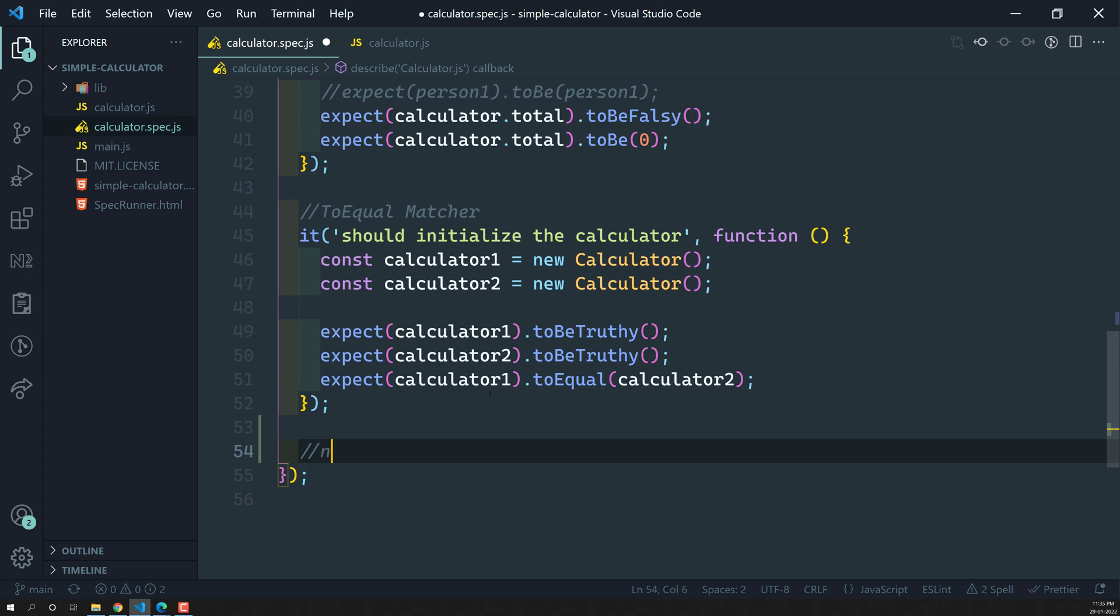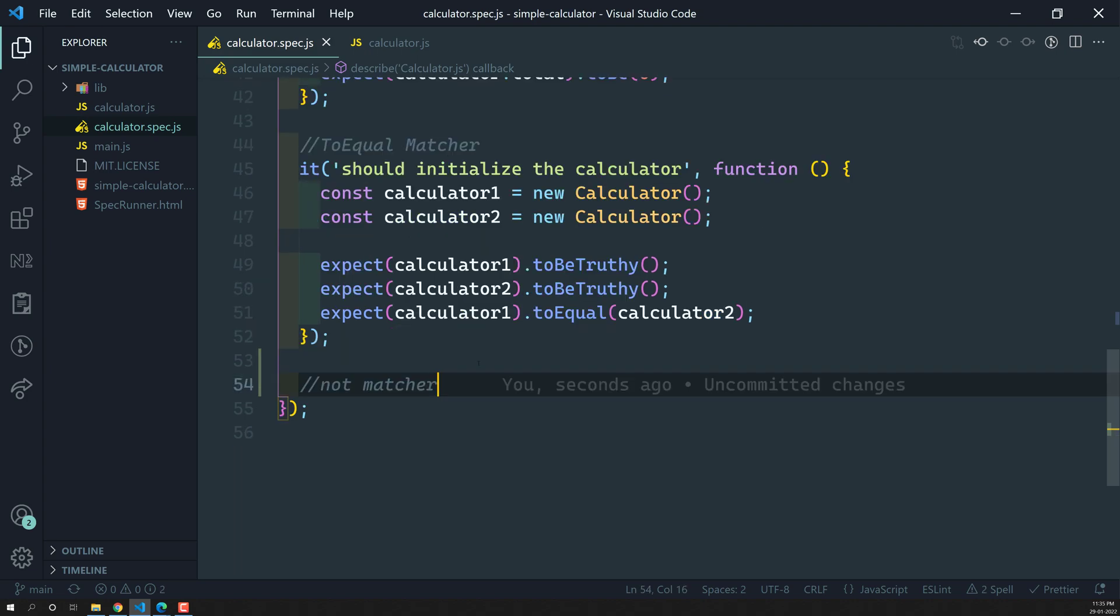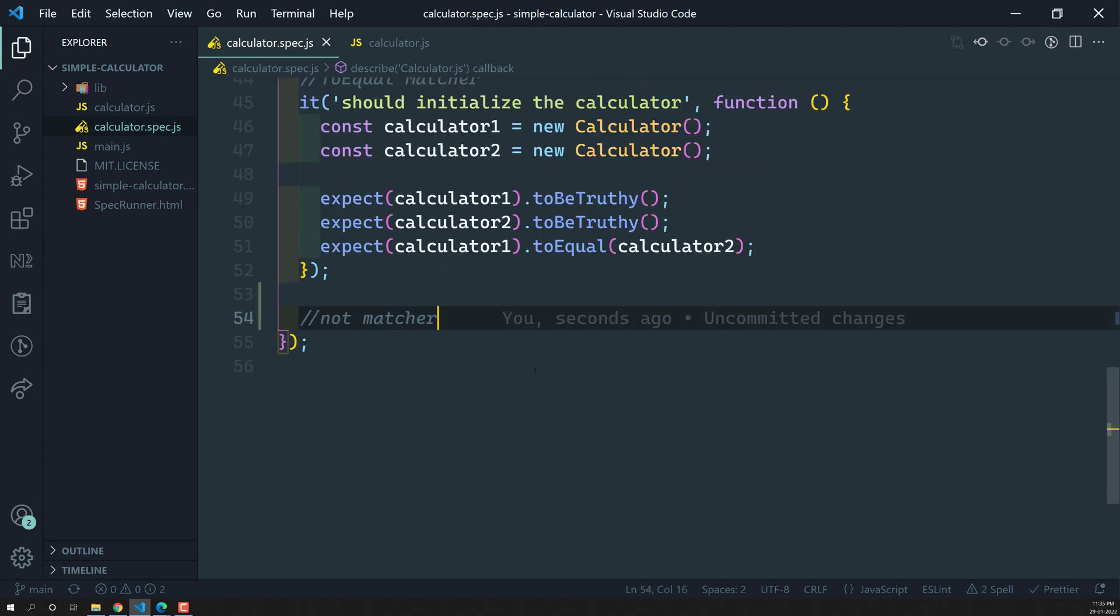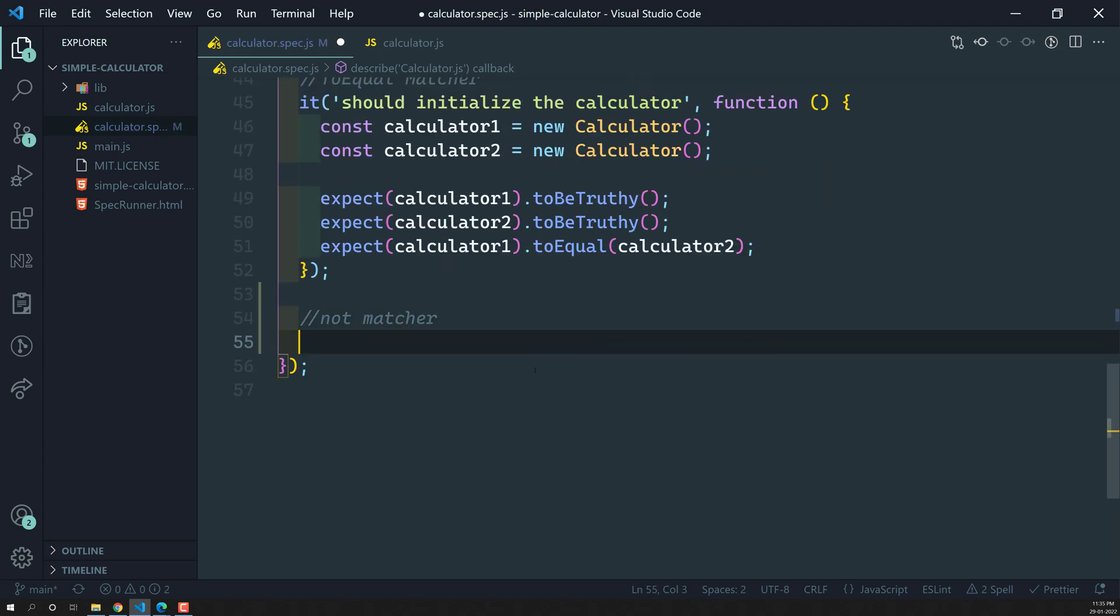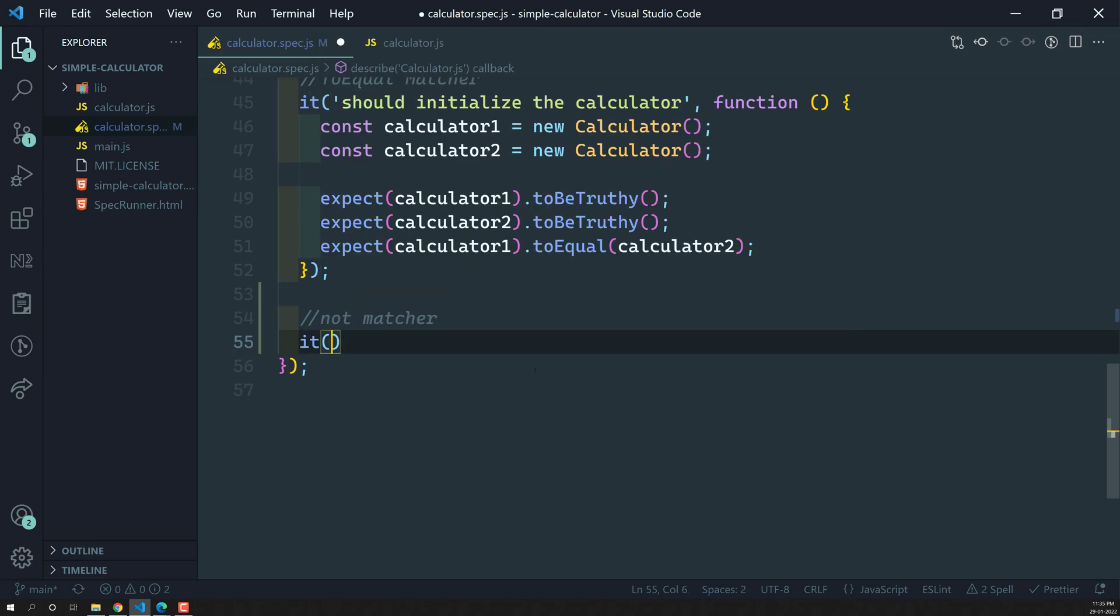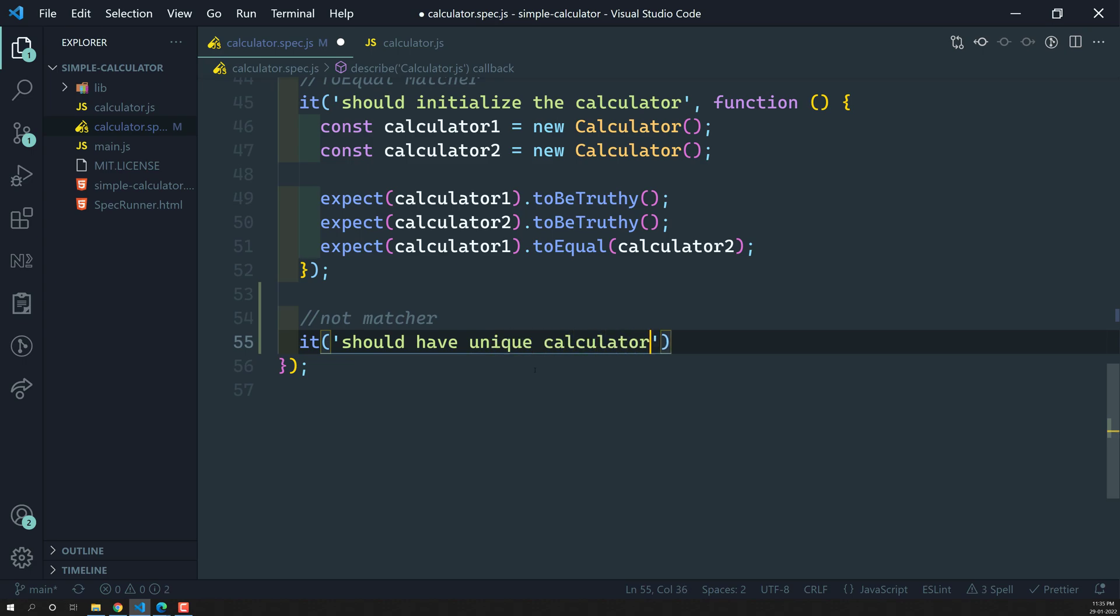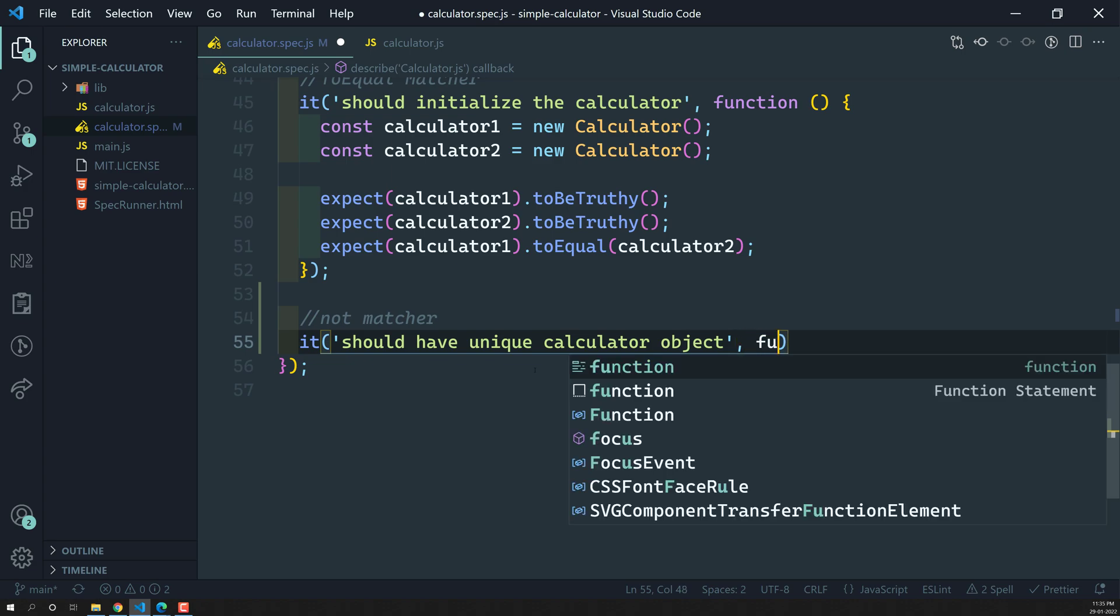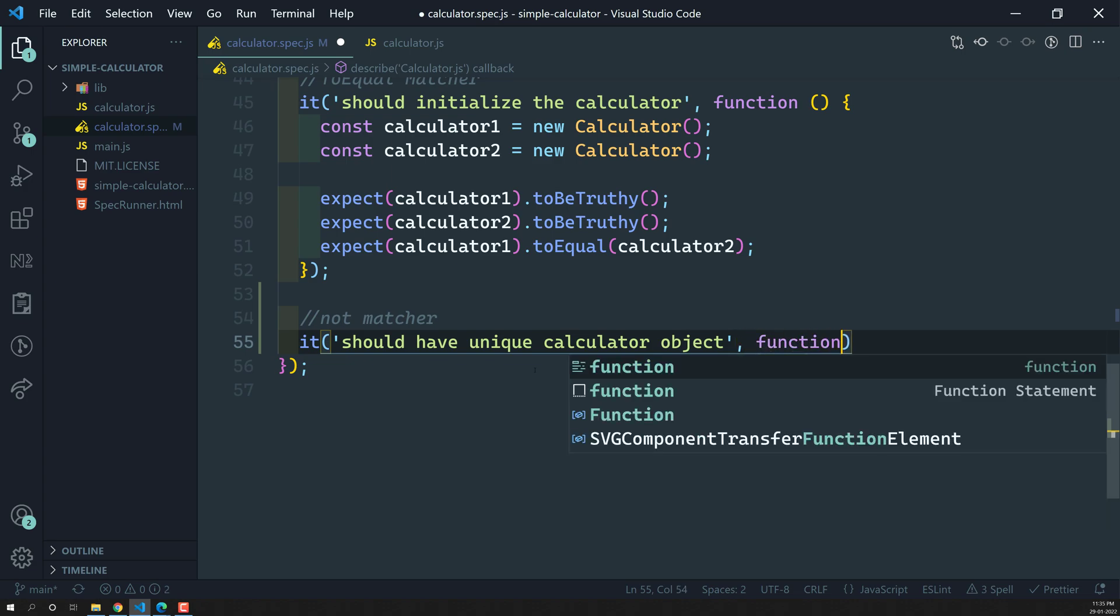Not matcher, how we can use this not matcher. I am writing here not matcher. Here I can write something like it should have unique calculator object, unique calculator object. We will be having the unique calculator object.